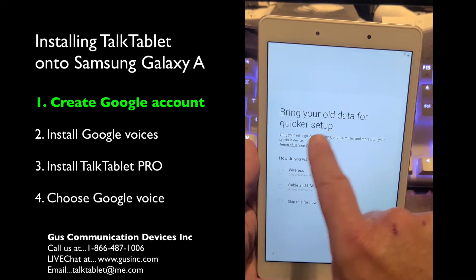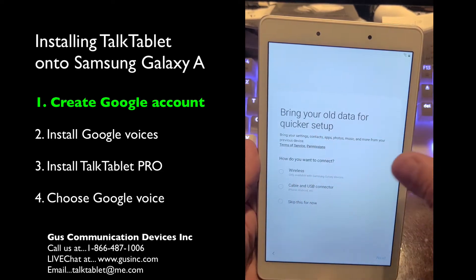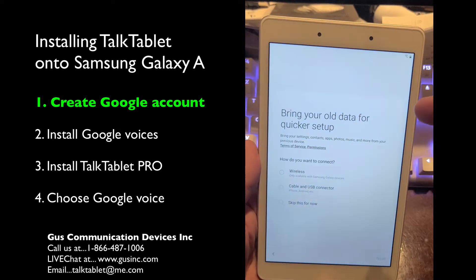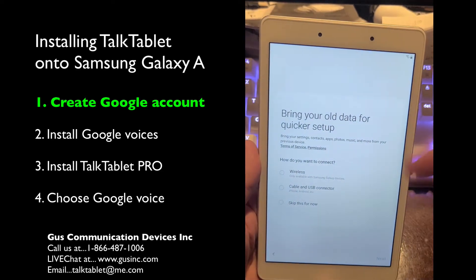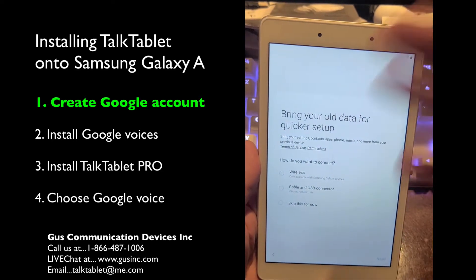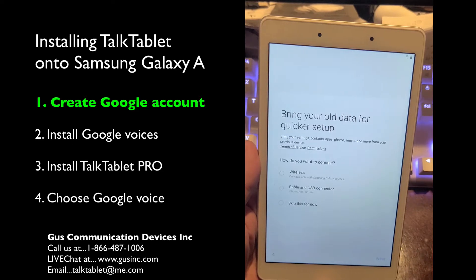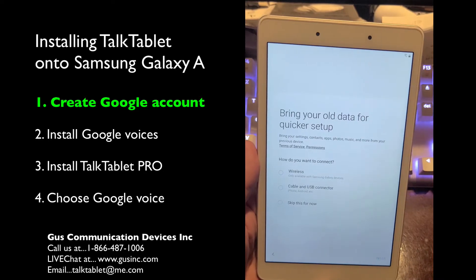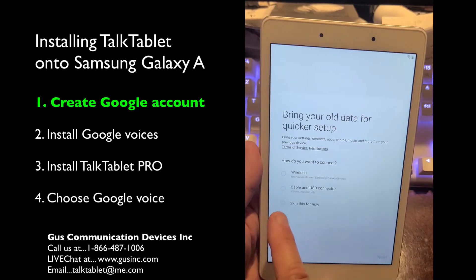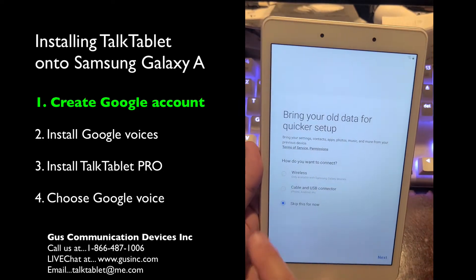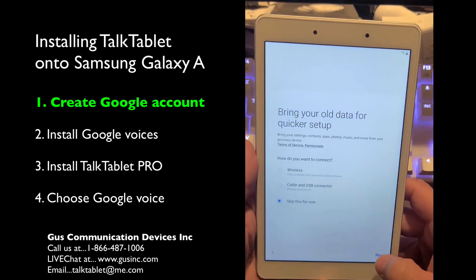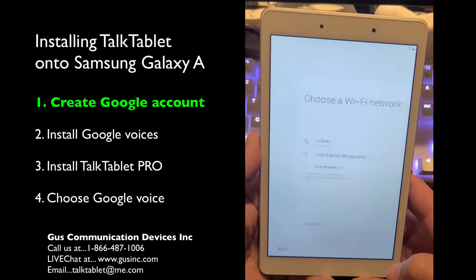It will ask about bringing your old data for quicker setup. This is a brand new tablet so you don't need to — you're not bringing data from another tablet or an older tablet. So we're just going to say skip this for now.